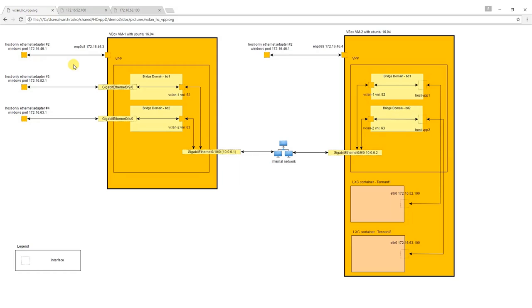We have already created two virtual machines according to the schema in the picture. On Virtual Machine 2 there are two containers with web servers which are already running.